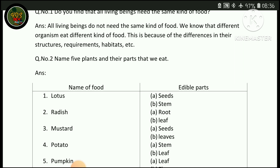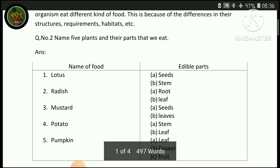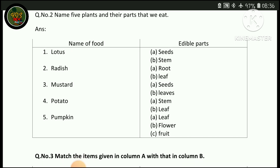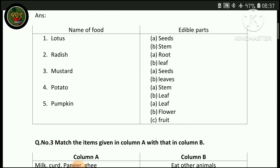The second question is: name five plants and their parts that we eat. First: Mool — root and leaf. Second: Mustard — seeds and leaves. Third: Potato — stem.